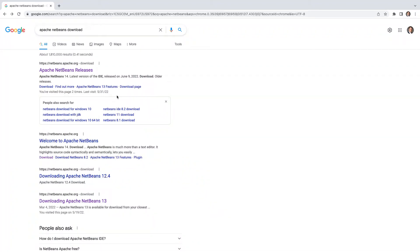Hello everyone. In this video I'm going to show you how to download and install Apache NetBeans IDE, how to download and set up the JDK (Java Development Kit), and also how to download and set up JavaFX on Apache NetBeans. I'm going to start with downloading Apache NetBeans.